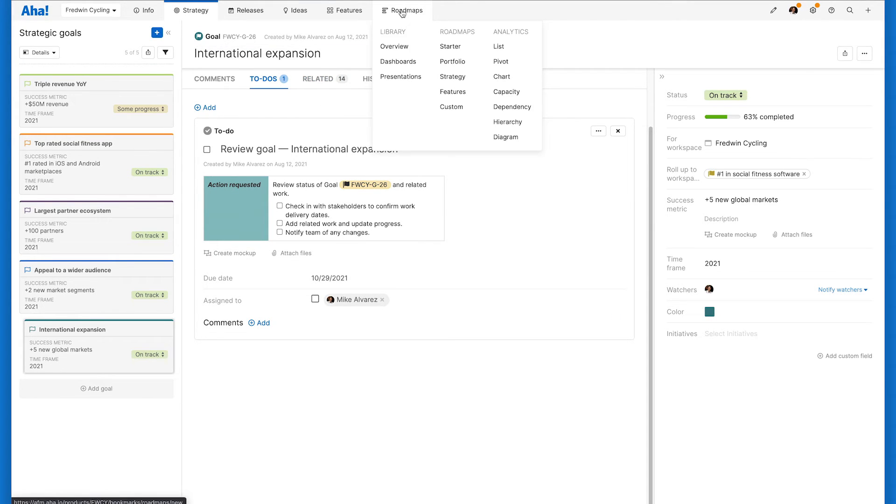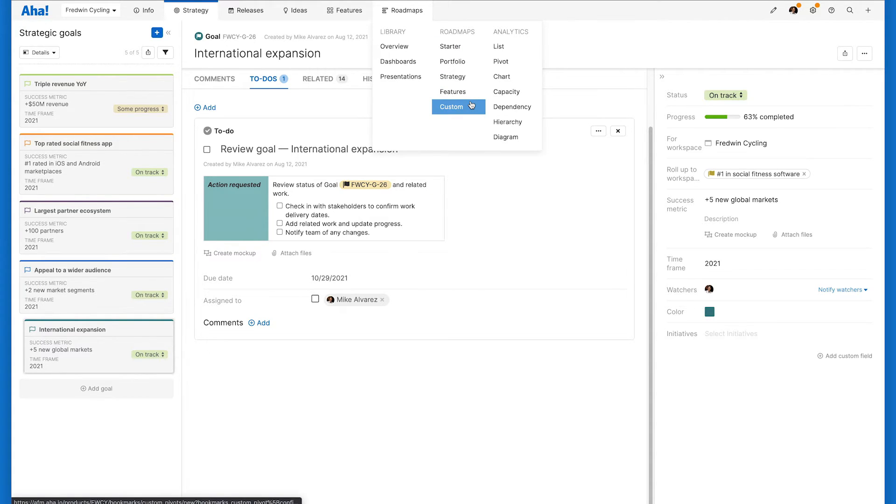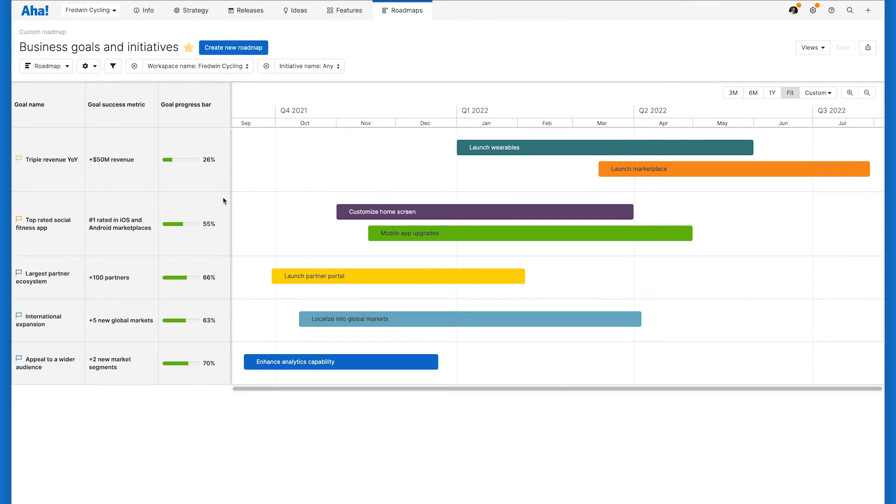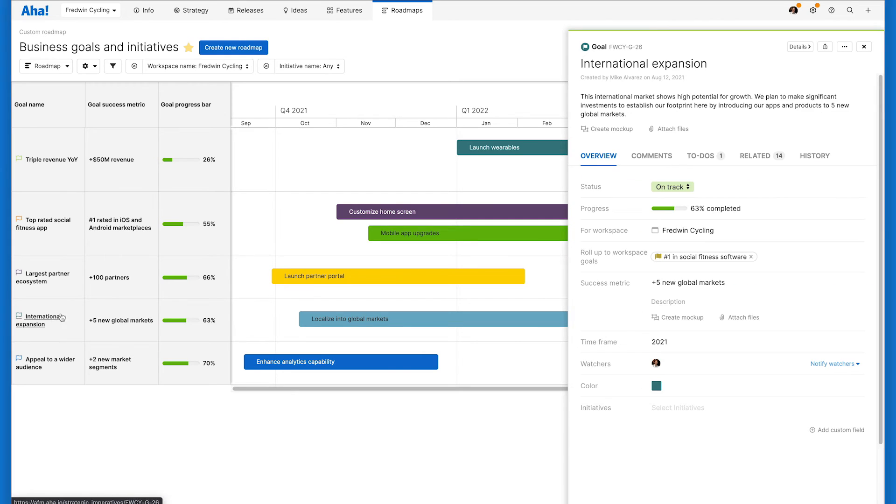All of this work linking everything together means that reporting on progress is super easy. You can include goals in a variety of visualizations and reports, including roadmaps. A custom roadmap like this one is a great place to see goal and initiative progress all in one view, so you can keep your product plans on track.